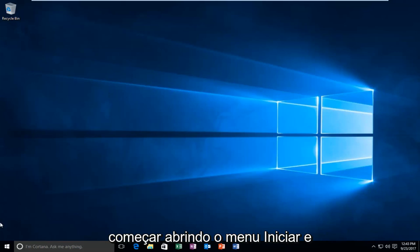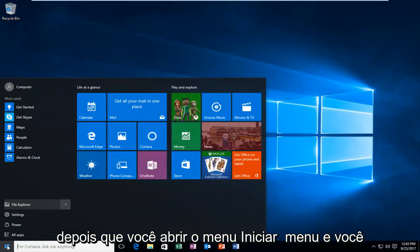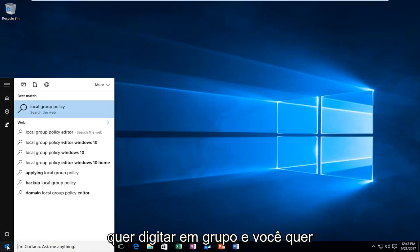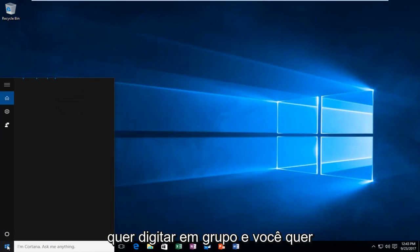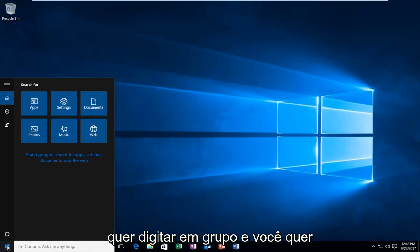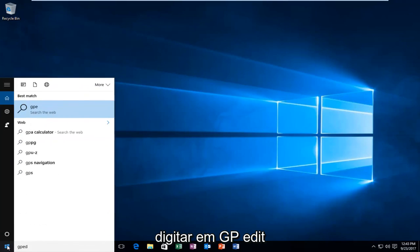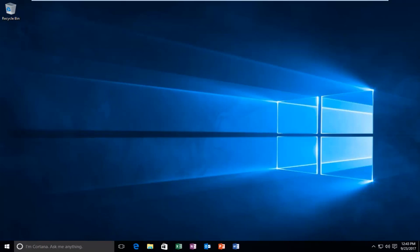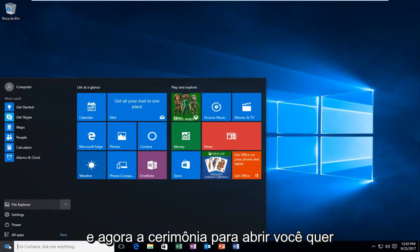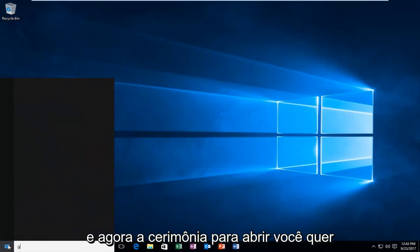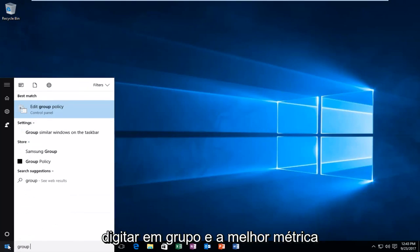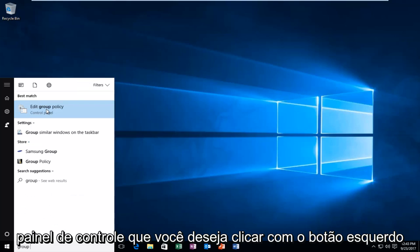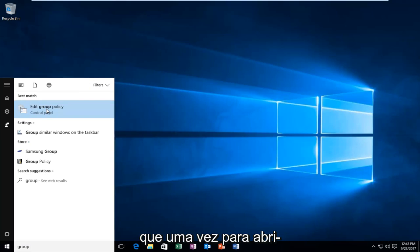And we're going to start by opening up the start menu. Once you open up the start menu, you want to type in gpedit, and the best match comes up to edit group policy right above control panel. You want to left click on that one time to open it up.